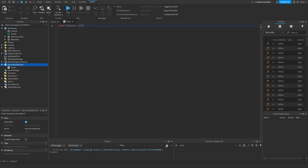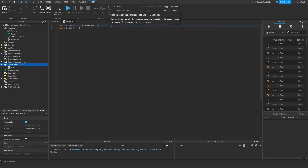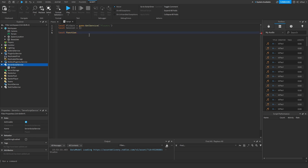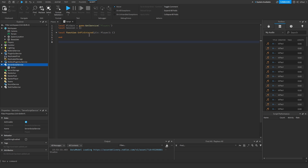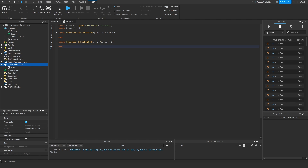As of right now the session variable doesn't have anything in it, and the data we'll put inside is going to be the player data. First we need to get the PlayerService, then we need to make two functions: one is going to be onPlayerEntered, which takes the player as an argument, and another function called onPlayerExited.